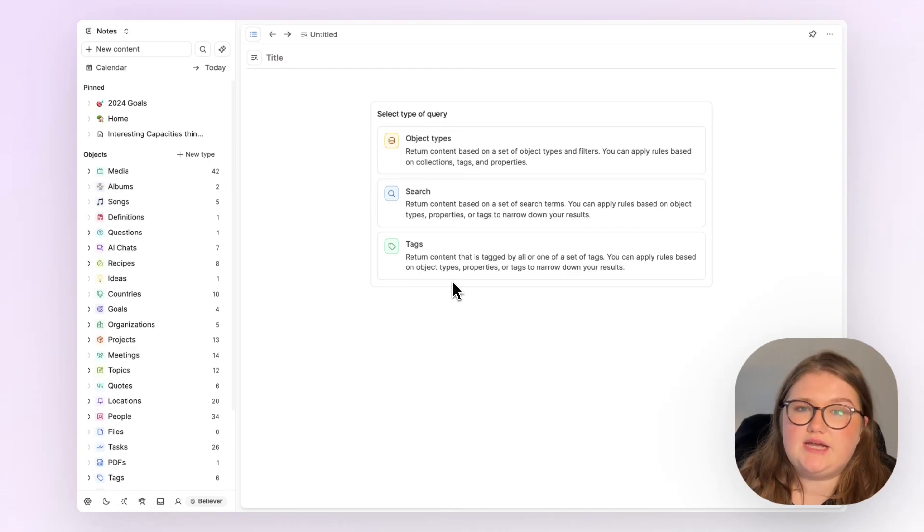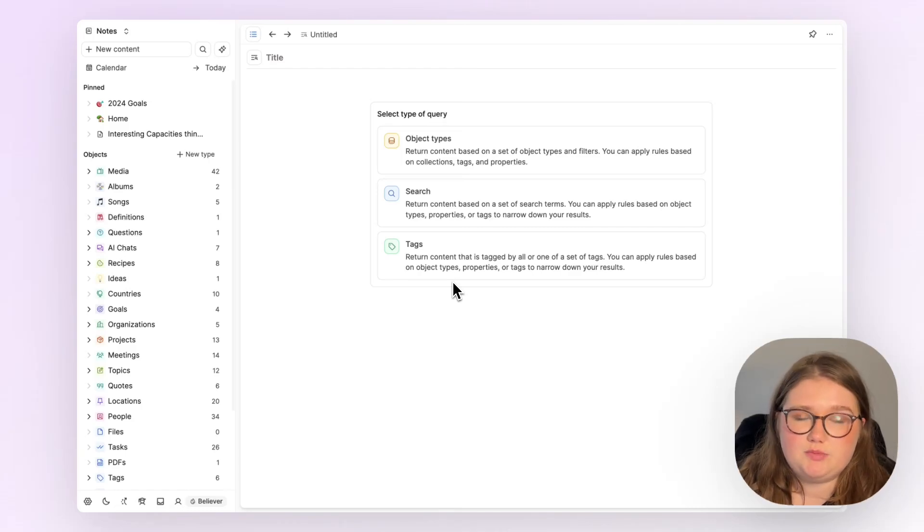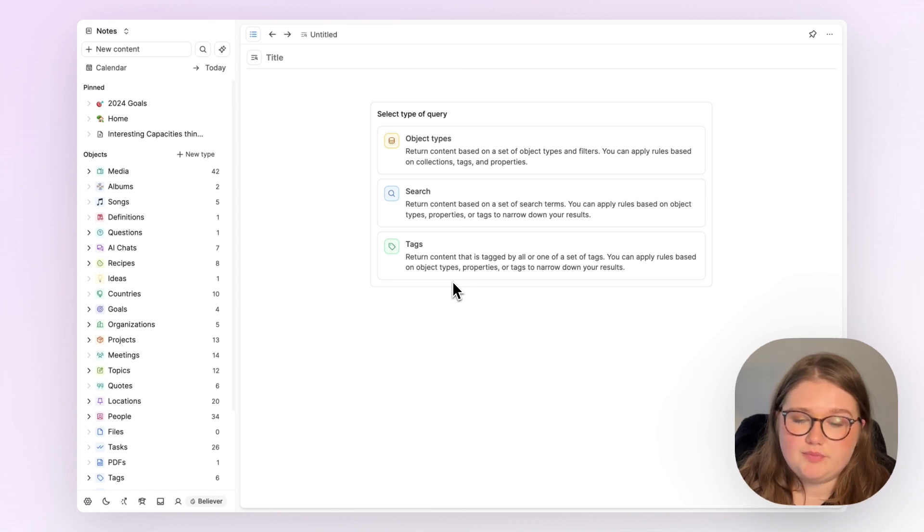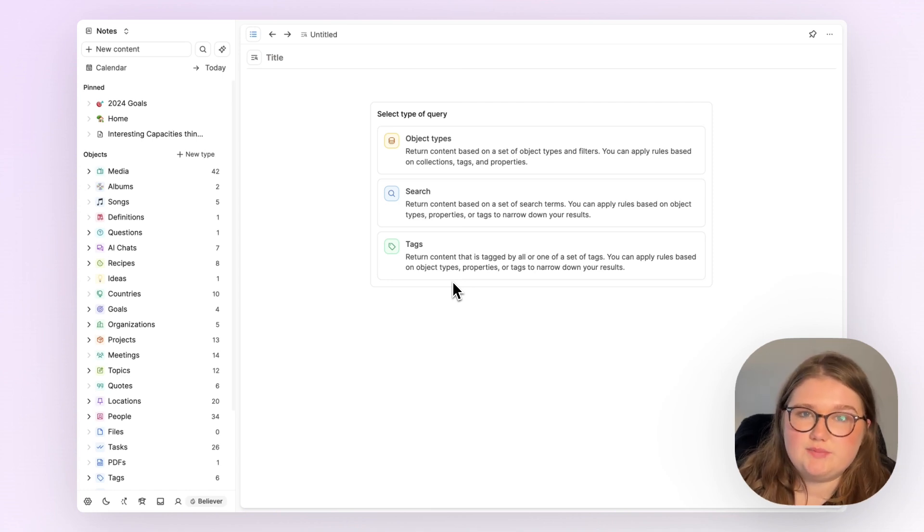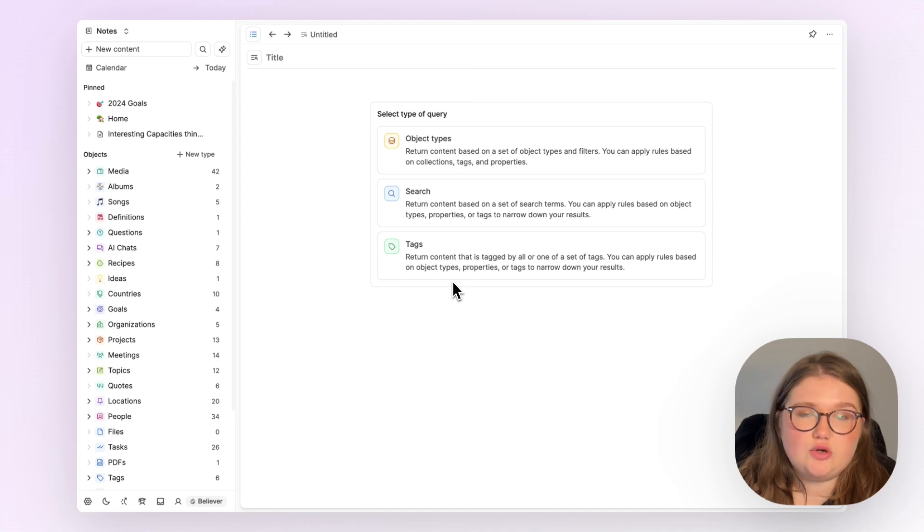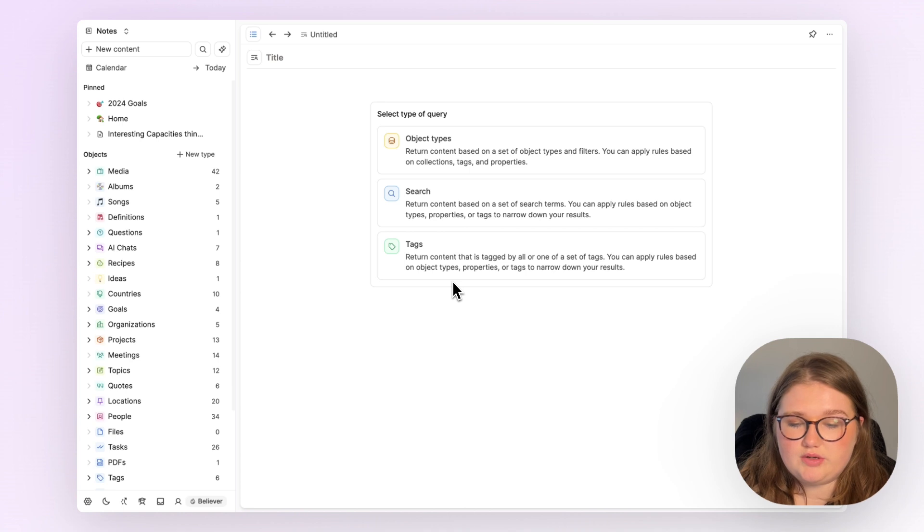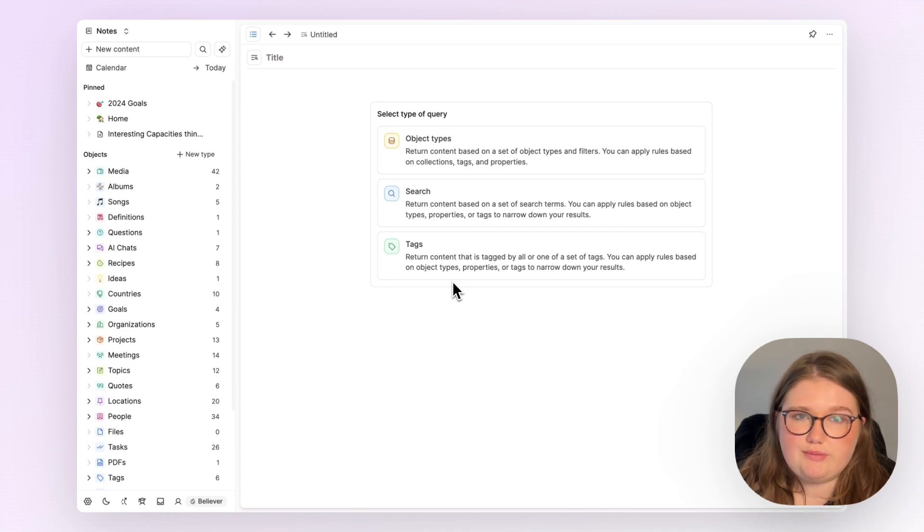Queries in Capacities have the ability to completely supercharge your workflows and your experience of using the app. They're built in such a way that they expand and extend on what you're already used to doing. I'm going to show you that today by looking specifically at object type queries.